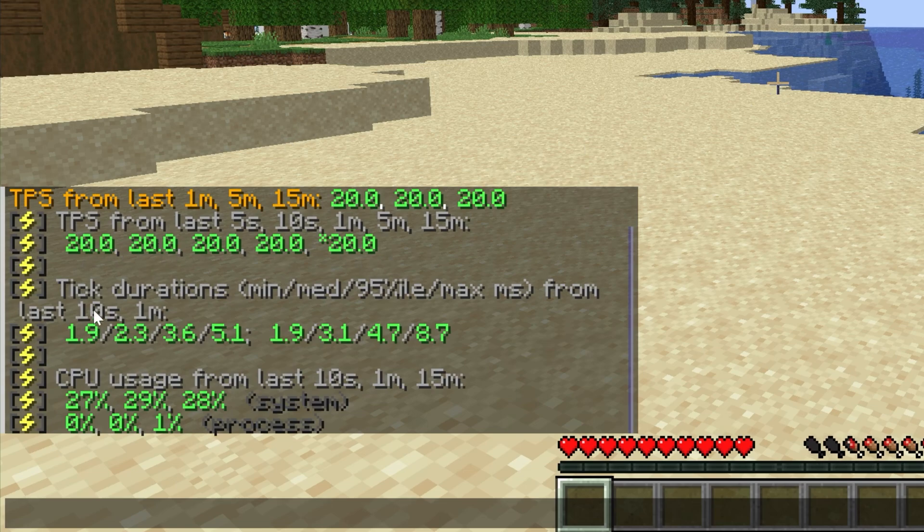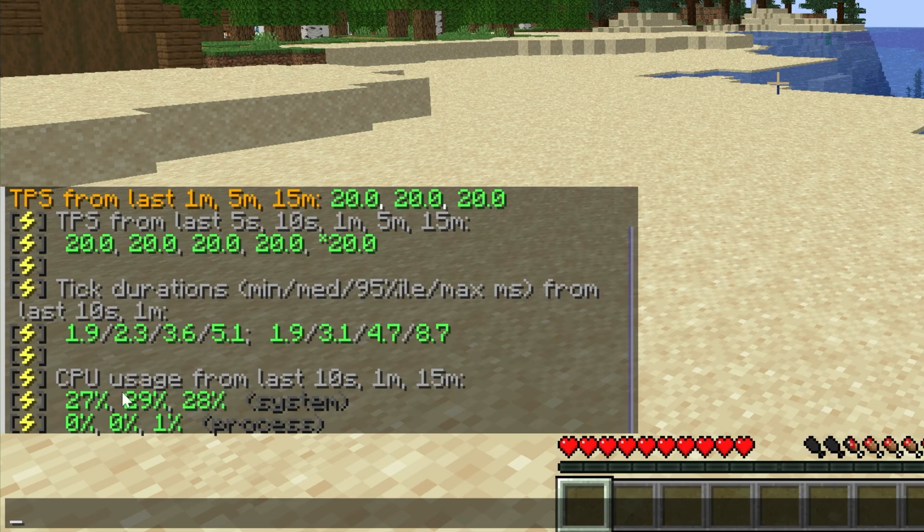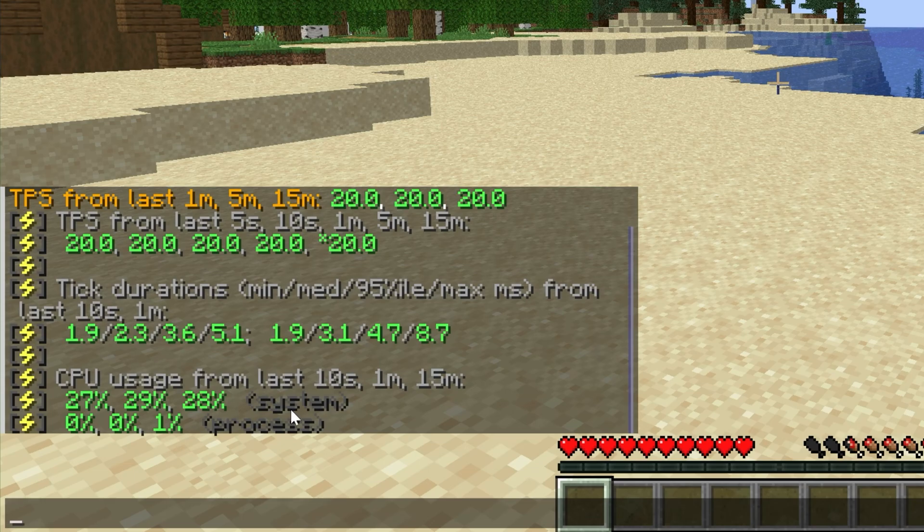20 TPS is perfect, there's also the tick durations, and the CPU usage of both the system itself and Minecraft. Minecraft is the process, the system is the entire computer that's running Minecraft.